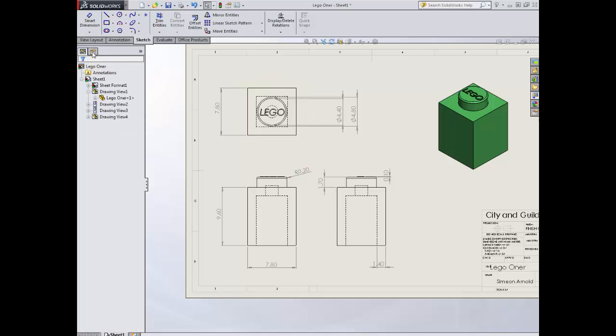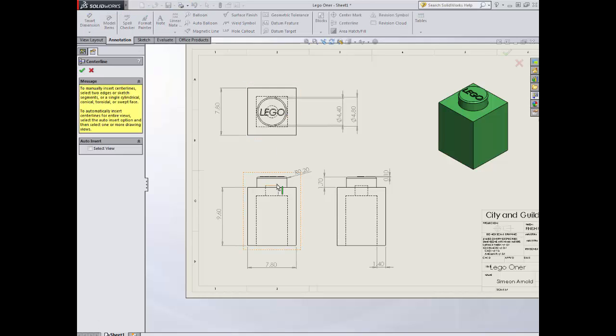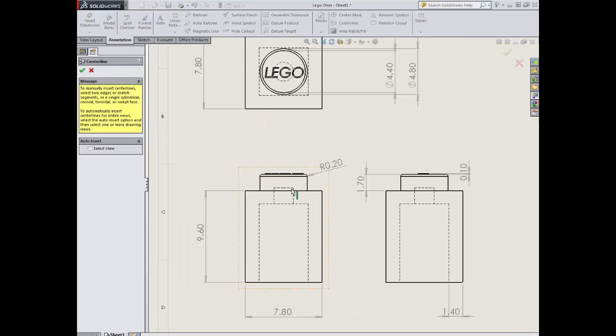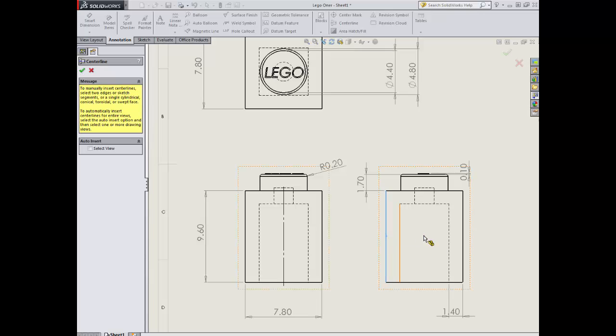Last things that are missing are some centerlines. So up to annotation. I've got the centerline, and what I'm going to do, anything that's symmetrical. So from our point of view, between this line and this line is symmetrical. And likewise here to here.